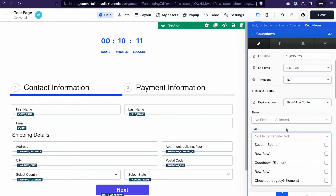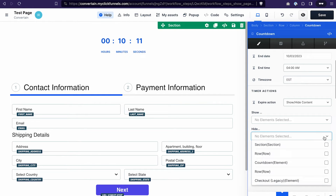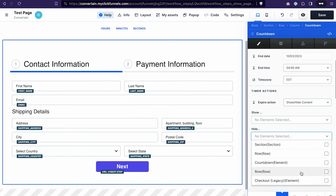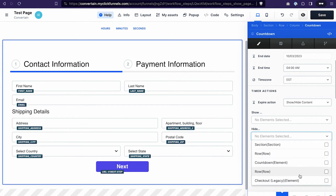After that, go to the Timer Actions section. Make sure that in the Expire Action we have 'Show/Hide Content' selected. Then click the dropdown to select what we want to hide — in this case, the row containing our checkout element. When you hover over the name of the element or row, it gets highlighted on the page. We can hide the whole row.